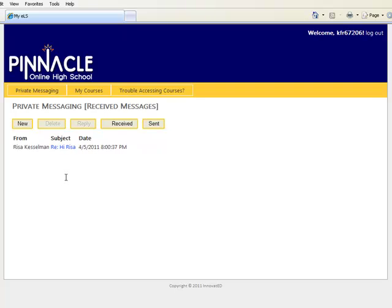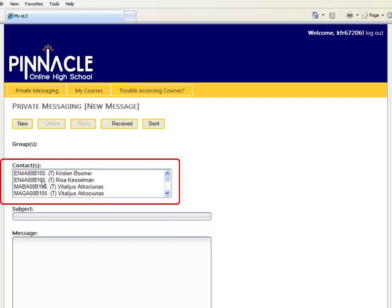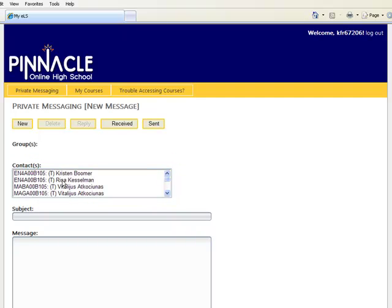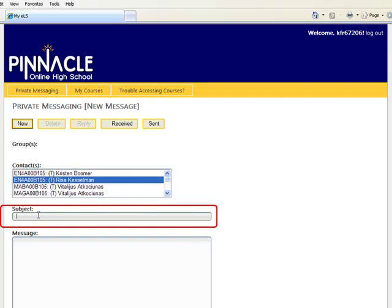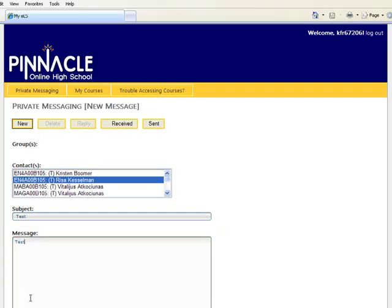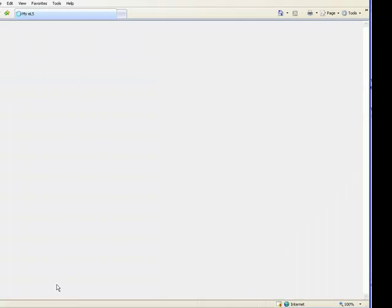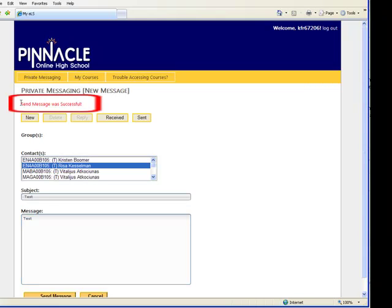If you want to send an email to your teacher, all you need to do is click new. It will give you a list of all of your teachers and the courses that you have been assigned to. All you need to do is click on your teacher, add a subject and a message, and click send message. You'll notice send message was successful. This indicates that your message was sent successfully.